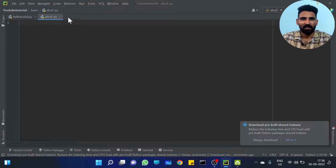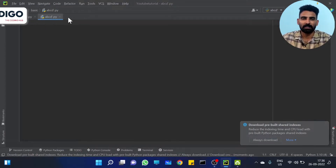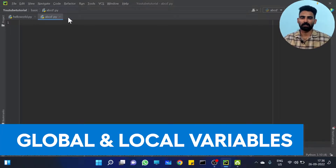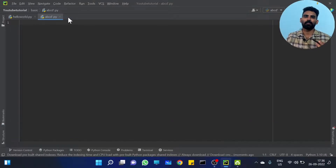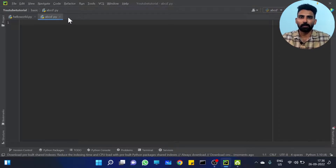Hi all! Welcome to Kodigo, The Coding Hub. In this session we are covering Global Variables and Local Variables — that is, different types of variables. There are two types of variables: Local Variables and Global Variables.